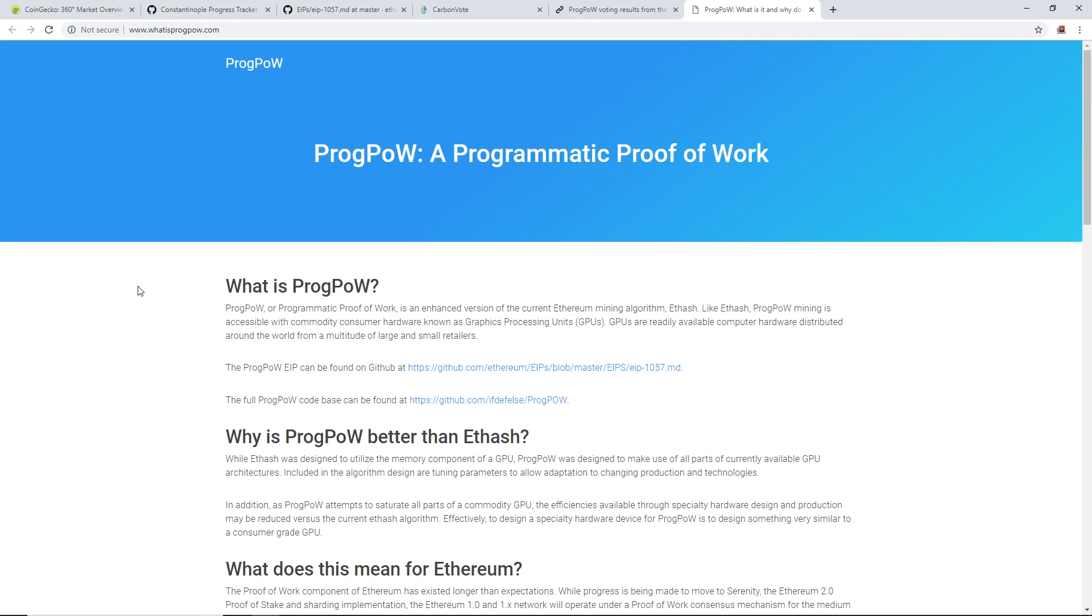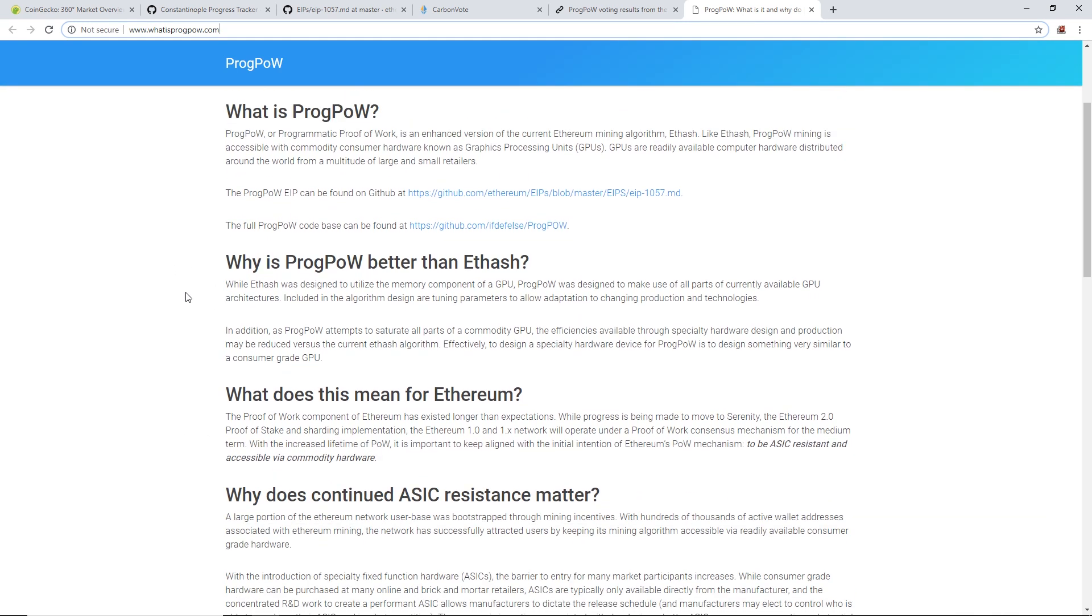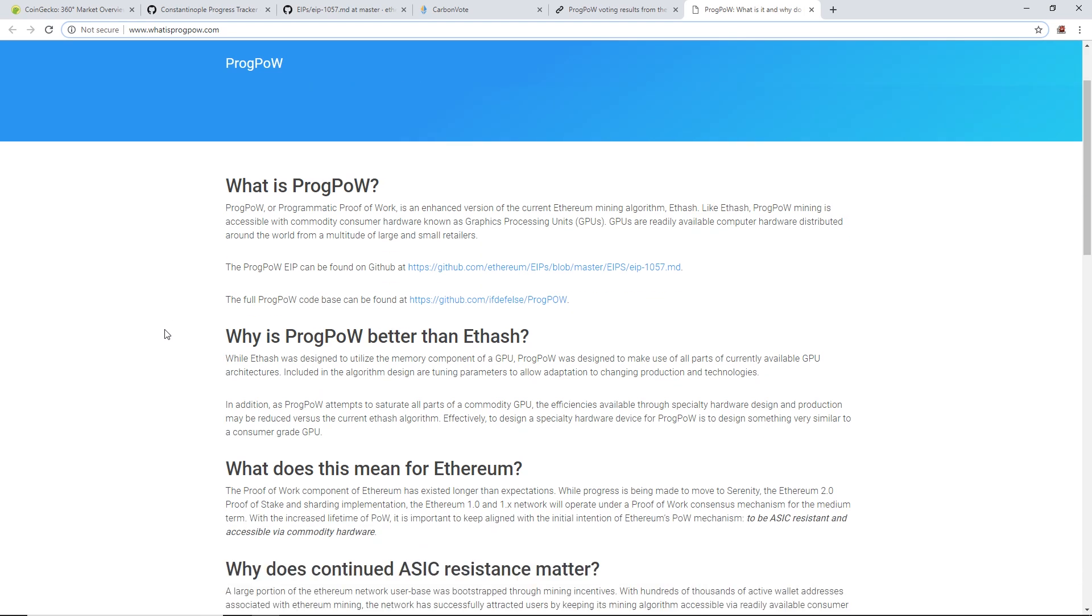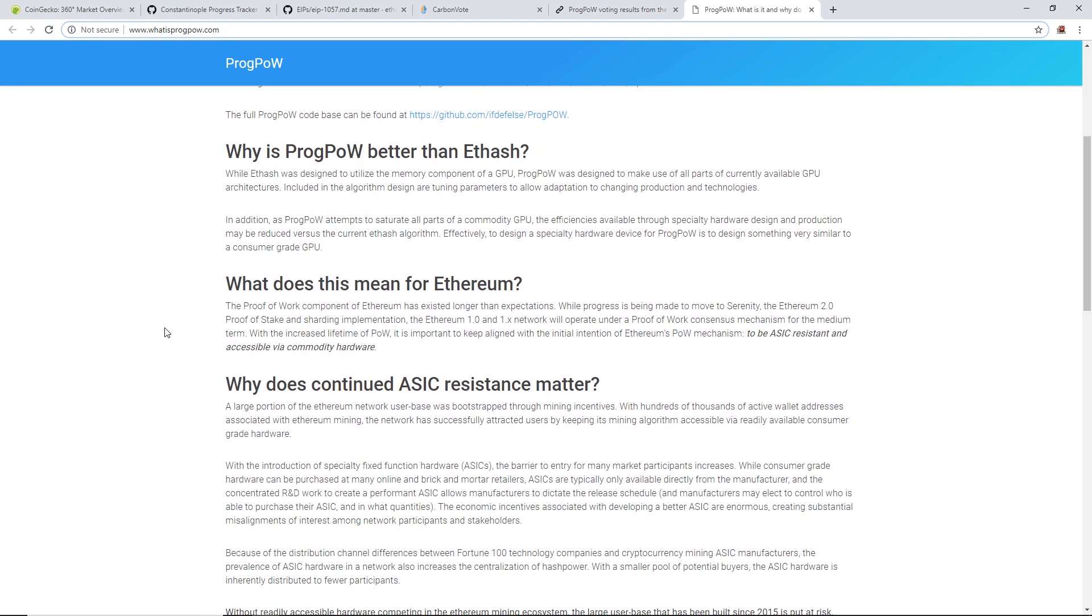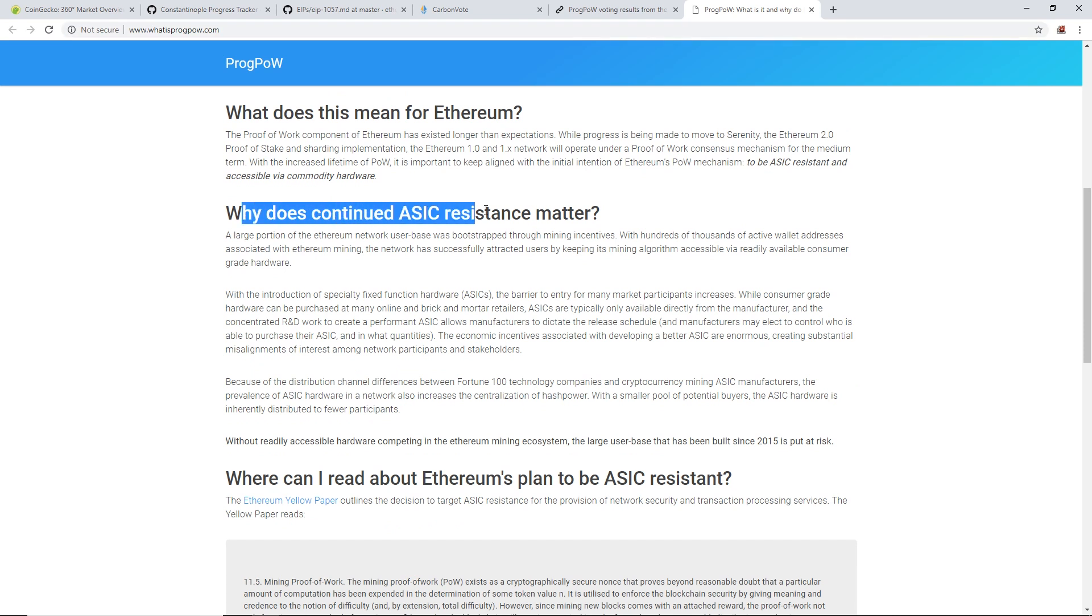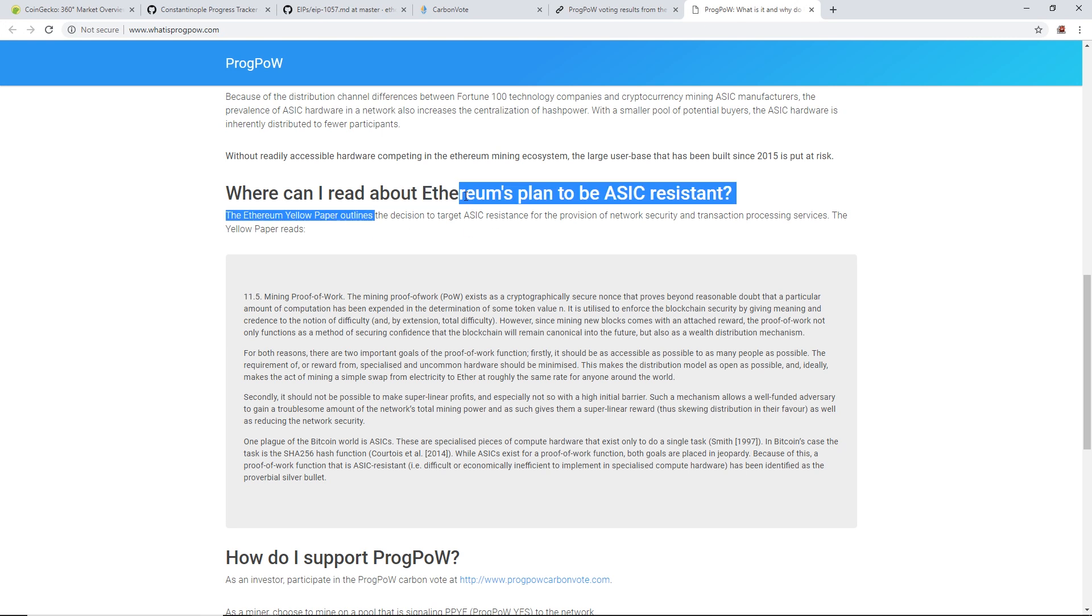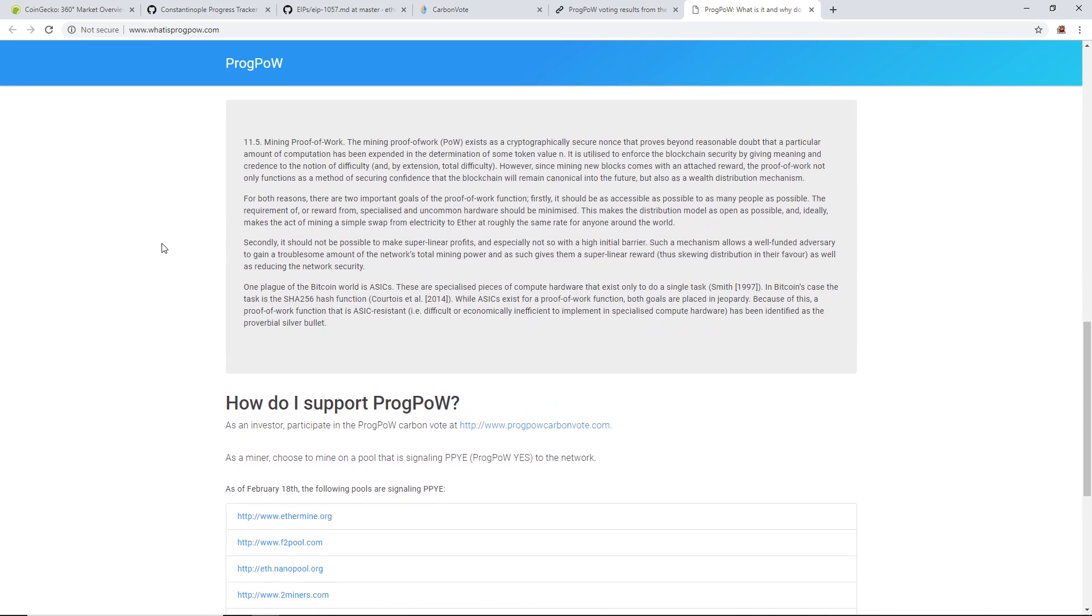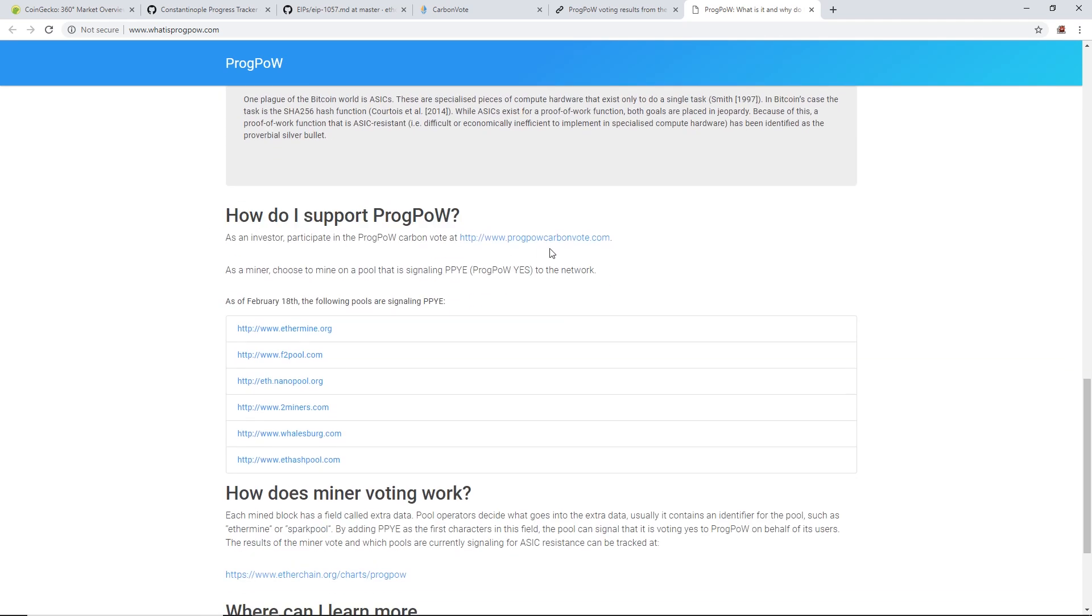There's a website here called whatisprogpow.com. I'm not going to read it to you, but I'll have it linked down below if you would like to know what ProgPoW is and understand why does it matter, why does continued ASIC resistance matter. Ethereum has planned for ASIC resistance in their yellow paper or white paper. How do you support ProgPoW? You can do the carbon vote or choose to mine to a pool that is signaling ProgPoW for yes.